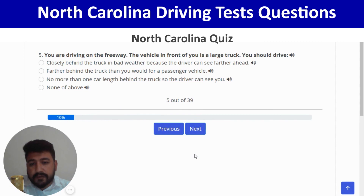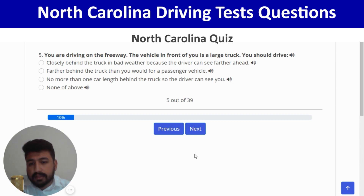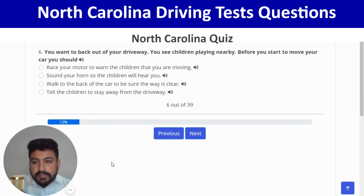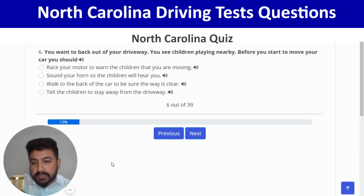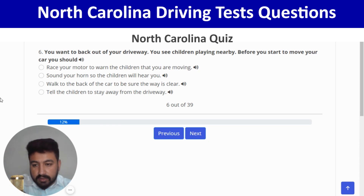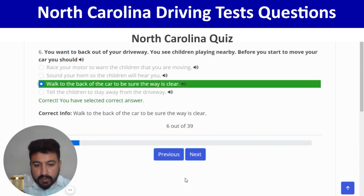You are driving on the freeway behind a large truck; you should drive farther behind the truck than you would for a passenger vehicle — second option. Right. Next: you want to back out of your driveway and see children playing nearby; before you start moving, you should walk to the back of the car to be sure the way is clear — third option. Correct.